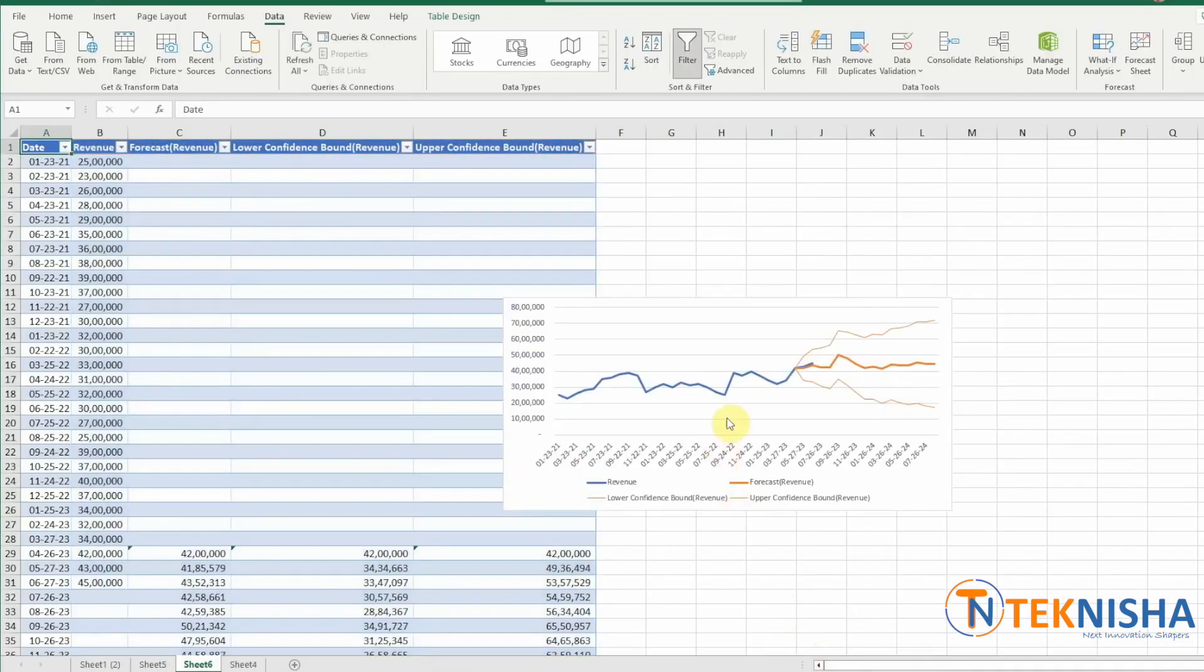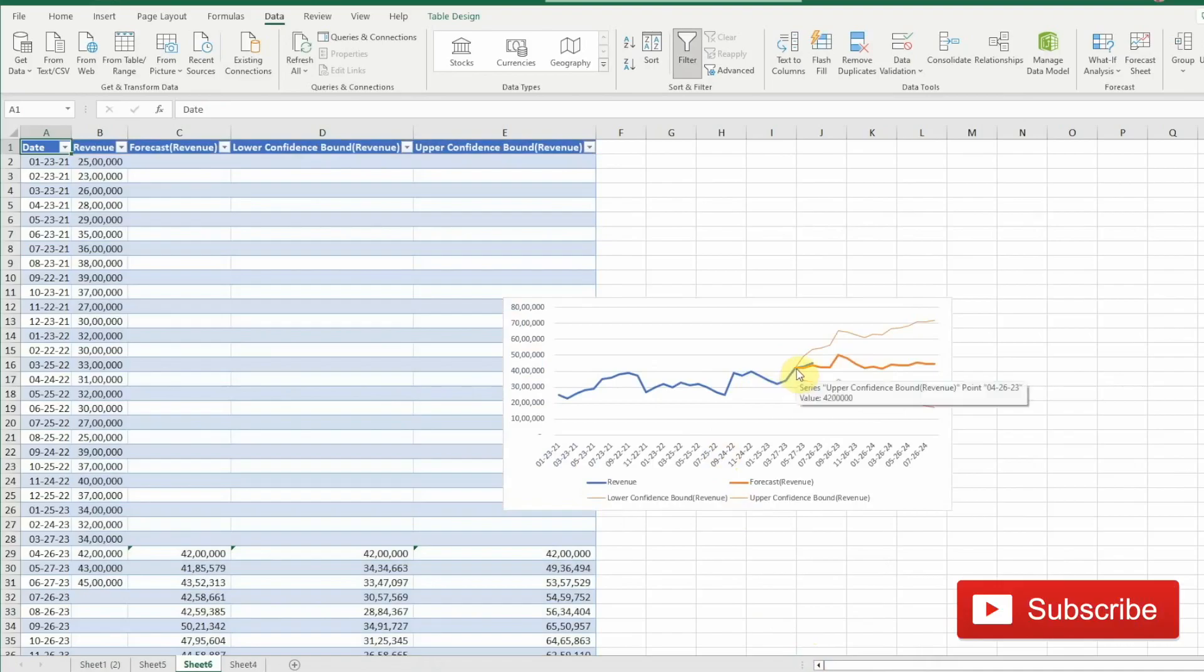Let's pick April 30th and again change the seasonality to 12 and click Create. There, you can see that our forecast is starting a little before and our actual data is very close to the forecast.